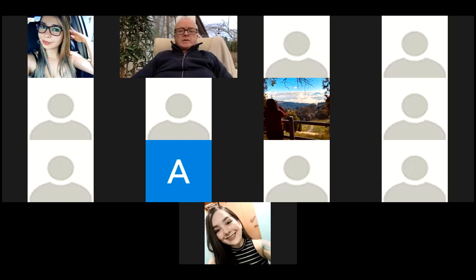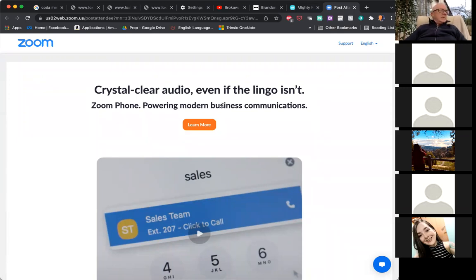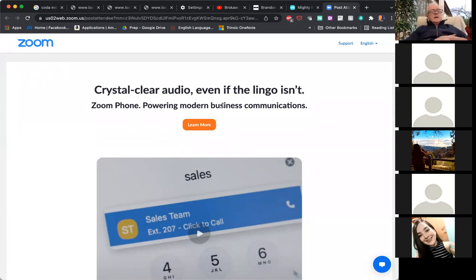I'll share my screen — let me do that. Share screen, browser. Okay, sharing the screen. I think to get us going I will cover some of the words that we've covered in the group chat.